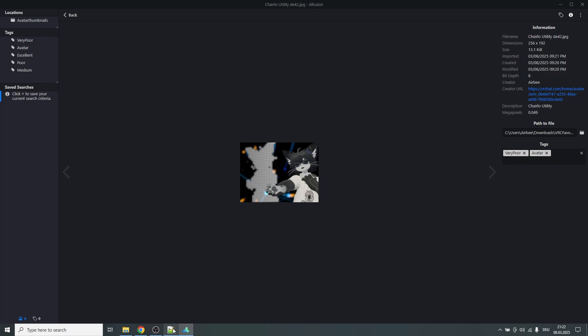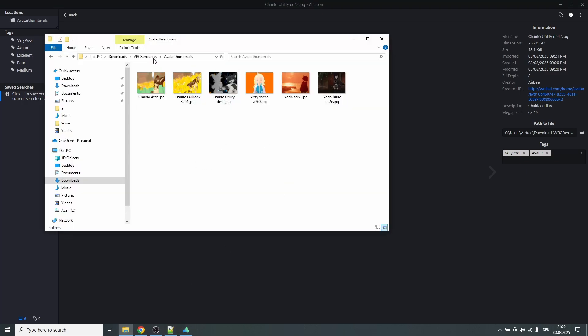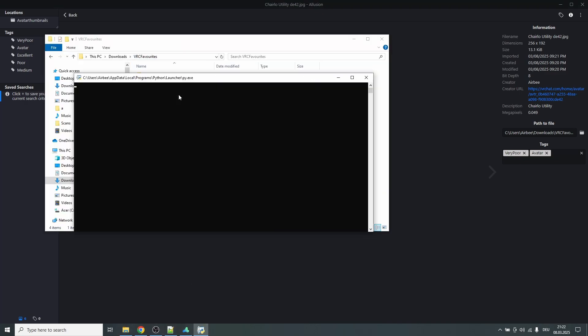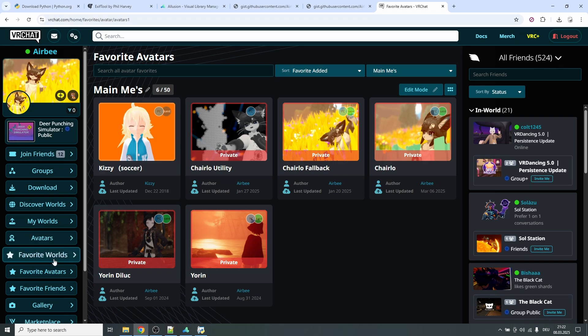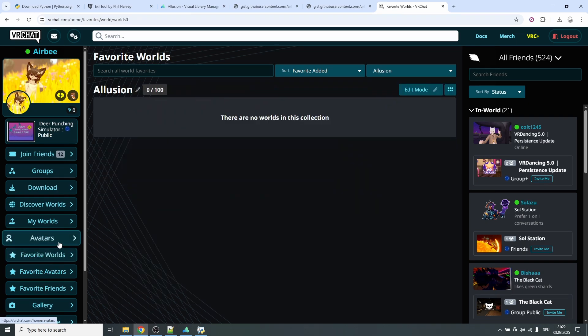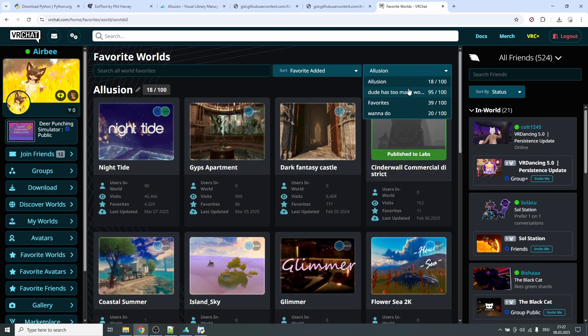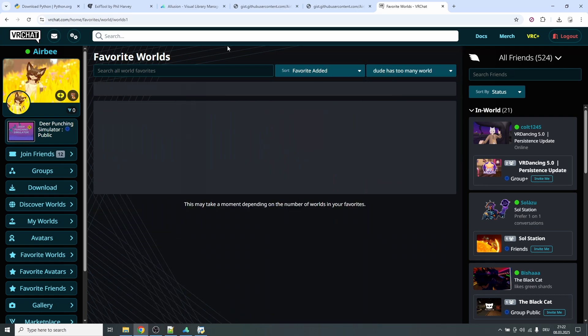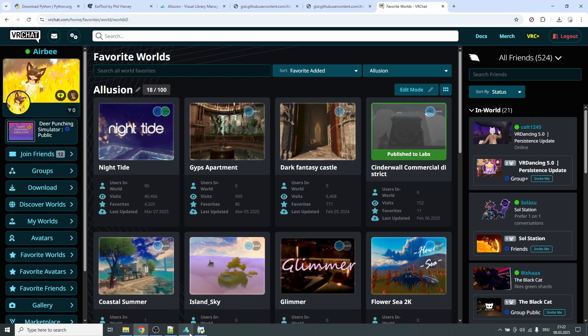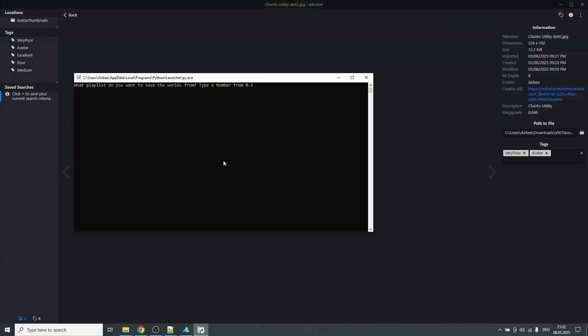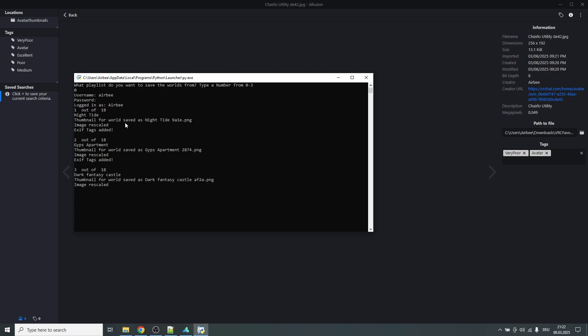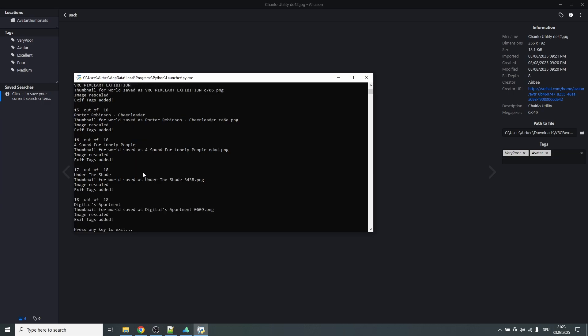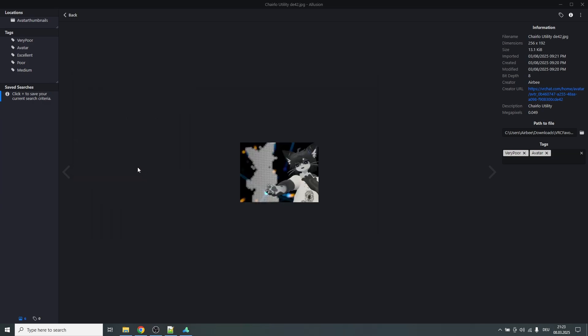The same thing works for worlds. If we go back here, double click download world thumbnails. In here it will ask you to type a number from zero to three. Once again, if we go to favorite worlds in here, you will see in the URL it says world zero for this playlist, worlds one for this playlist, and so on. For the demonstration I will use world zero. So we go back to the script, type zero. Once again got to log in with your account data, and because we already did the multi-factor authentication with the other script, this one can also take that information out of the cookies. And it will now download all of these images. Great, that's done.